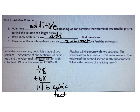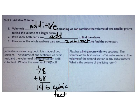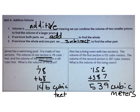Now you try a similar problem. Alex has a living room with two sections. The volume of the first section is 152 cubic meters and the second is 387 cubic meters. The volume is 539 cubic meters — I know both sections, so I add to find the total volume.